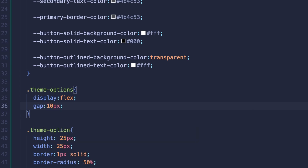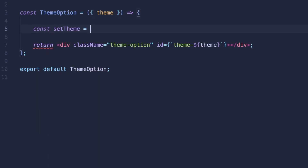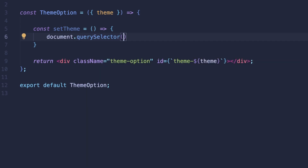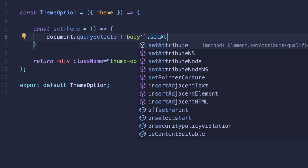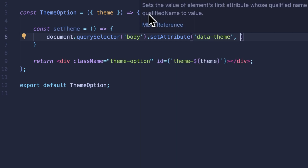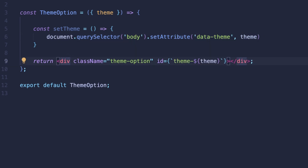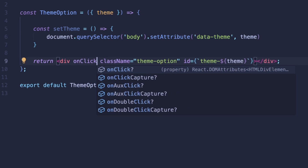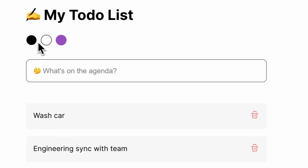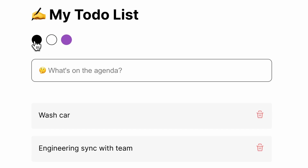For the theme switcher functionality, we'll create a function inside the ThemeOption component called setTheme. Within this function, we'll access the body tag and set the custom attribute dynamically, just like we did before. The theme value will be set based on the prop passed down for each instance. Now if we go ahead and test this, we can click on each theme option and see the change happen — we still need to add purple mode and a transition effect to make this look a bit smoother.